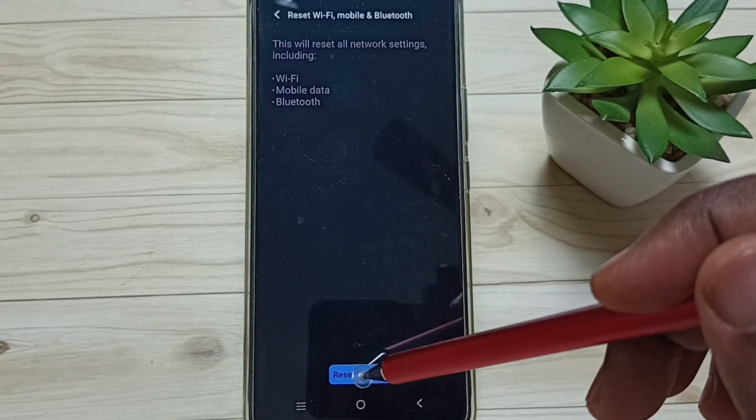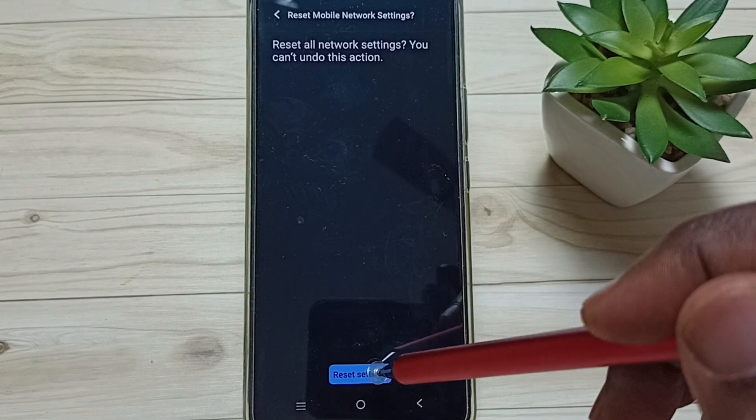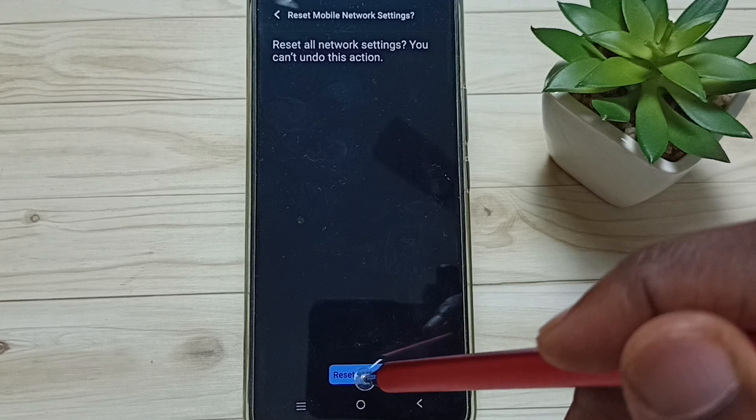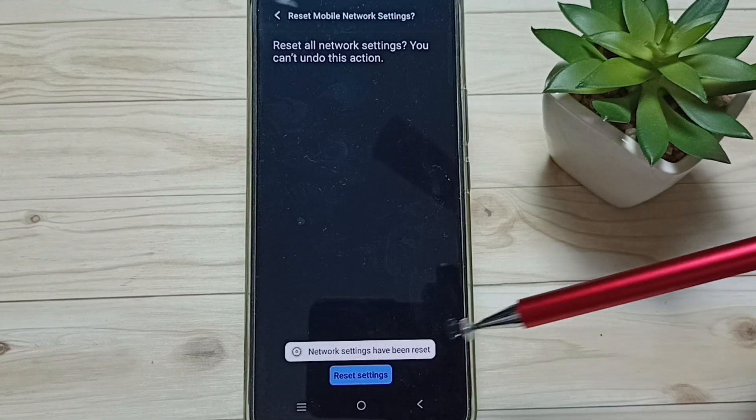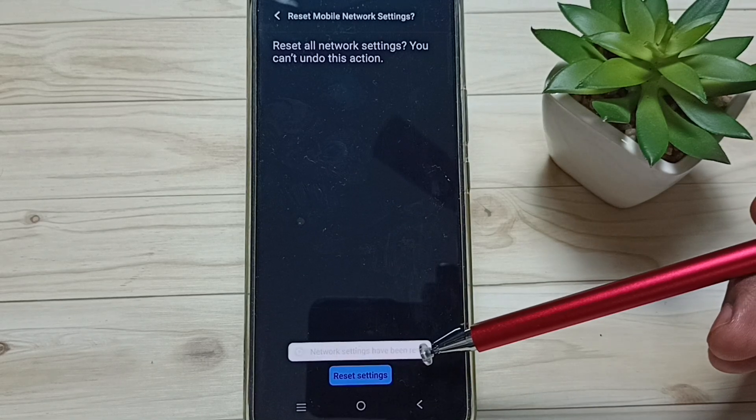Then tap on this Reset Settings button. Again tap on Reset Settings. Done. See the message: network settings have been reset.